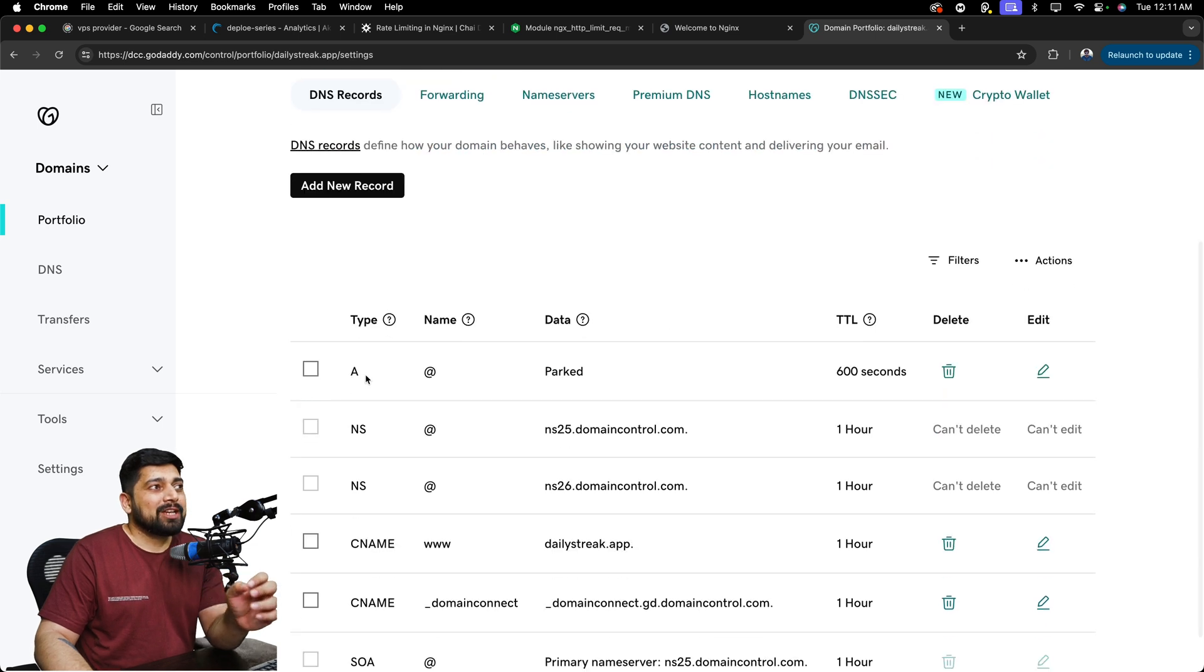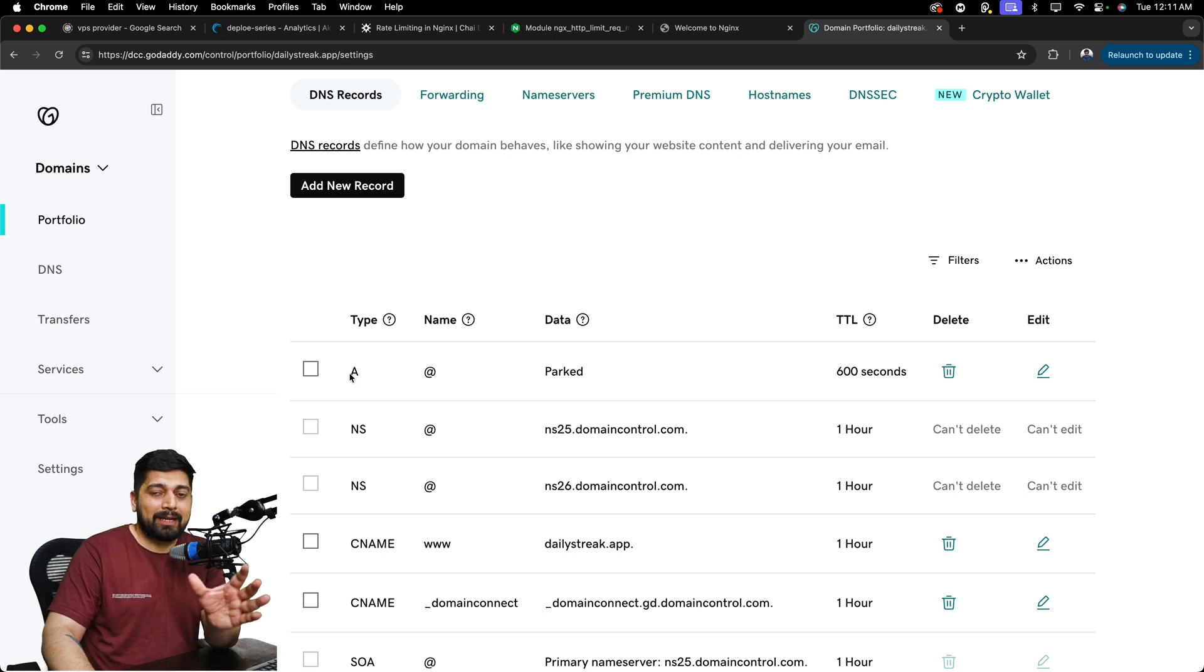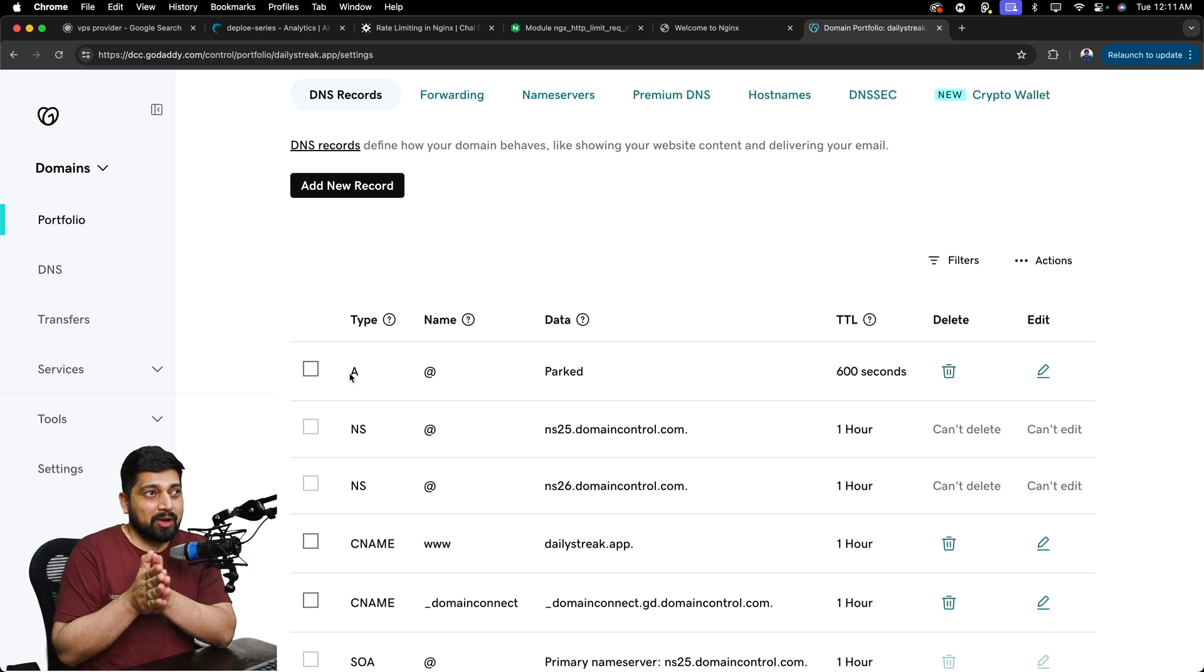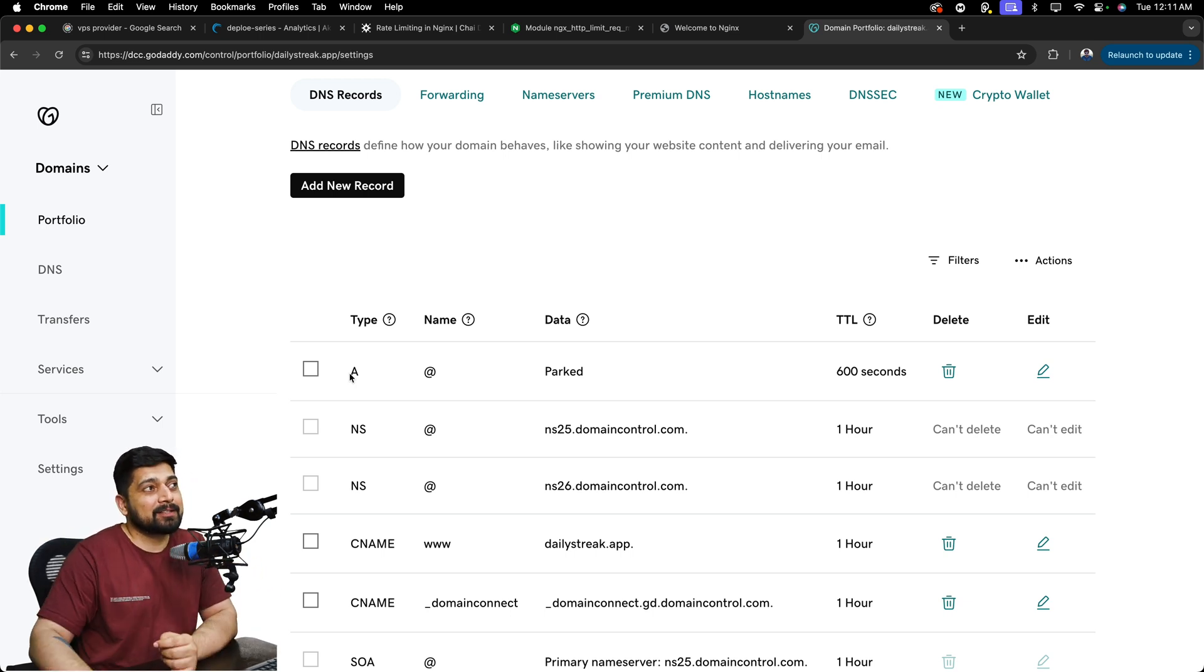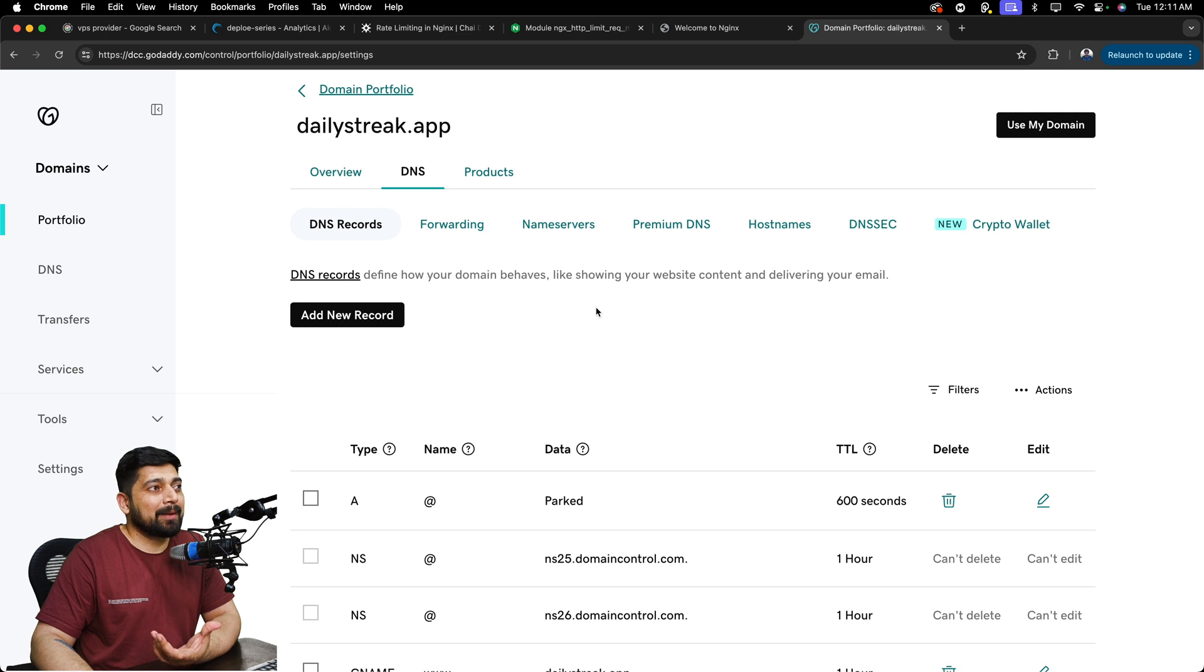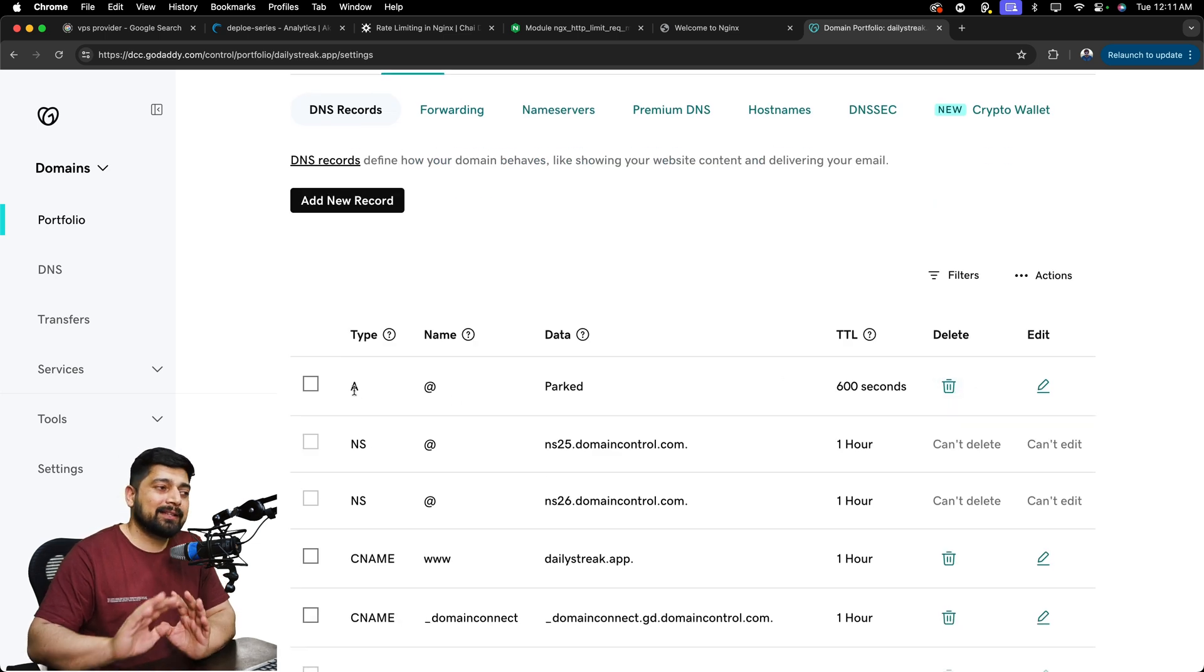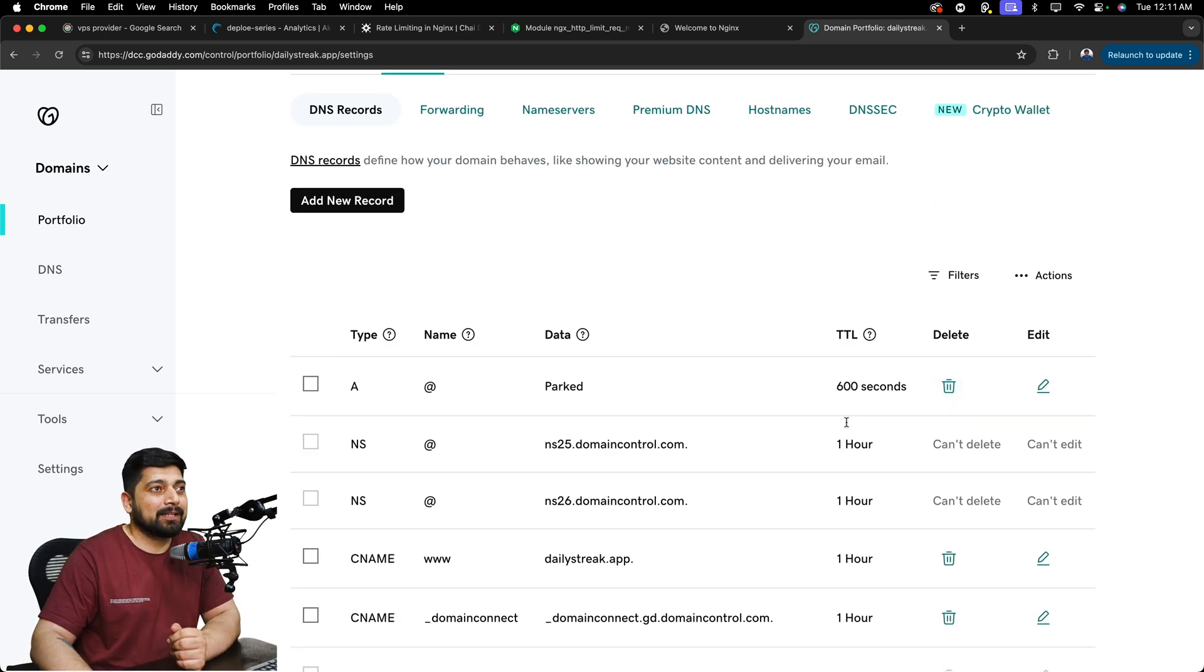I want to change this first A record. The moment you change the first A record, that means you are pointing your domain and connecting your IP address along with that. This is the first thing that you will do. So this old domain, dailystreak.app, we are going to modify this one. So this A record, you'll find that in every single place.